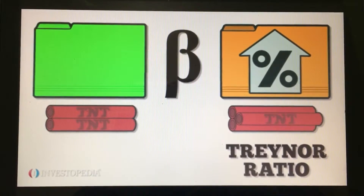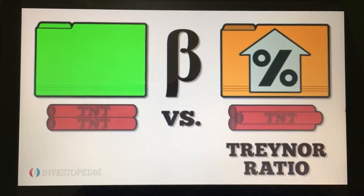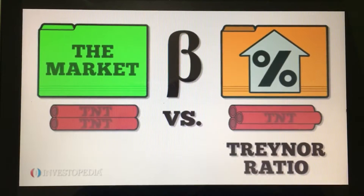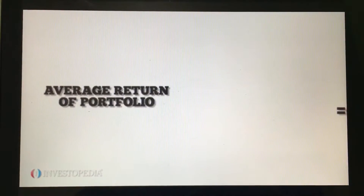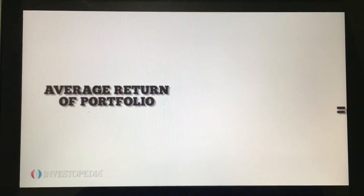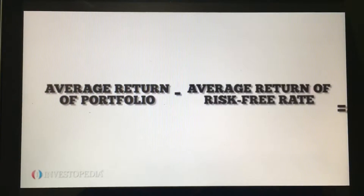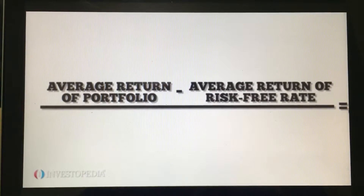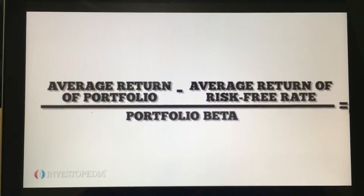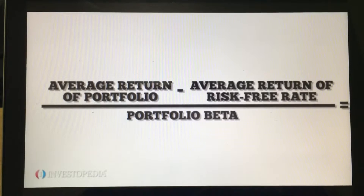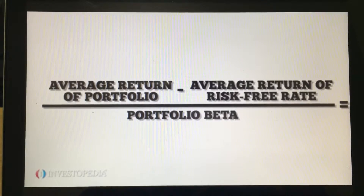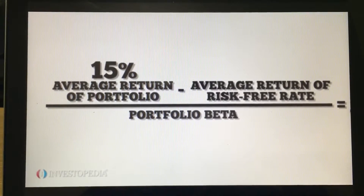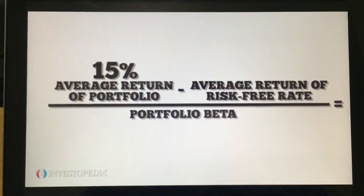Beta measures the risk an investor is exposed to by holding a particular stock or portfolio as compared to the market as a whole. To calculate the Treynor ratio, take the average return of a portfolio and subtract the average return of the risk-free rate, and then divide that figure by the portfolio's beta.